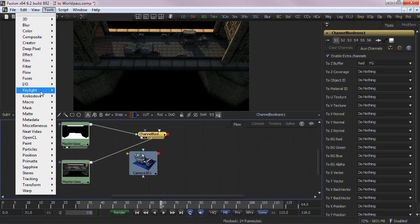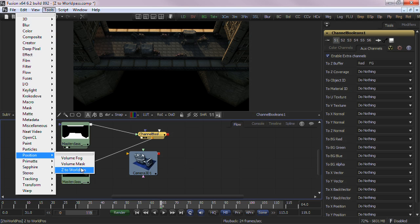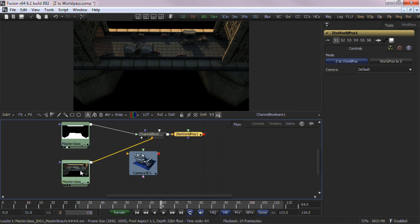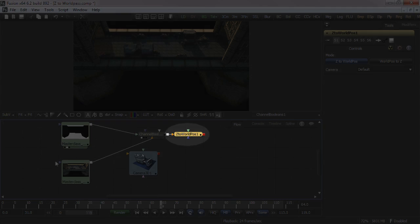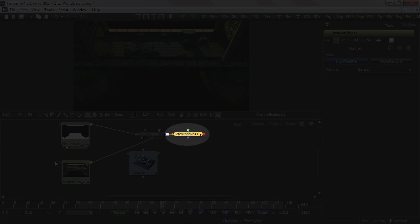Next add the Z to World Position tool. You'll find it under Fusion's Tools drop-down menu under the Position Tools category. This is where all the serious math takes place. The channel boolean needs to be connected to the Z to World Position tool's background input. That's only half the solution to creating our WorldPass output.